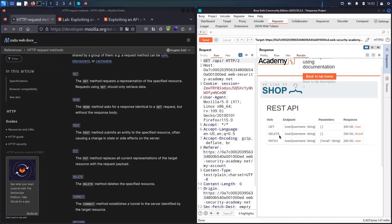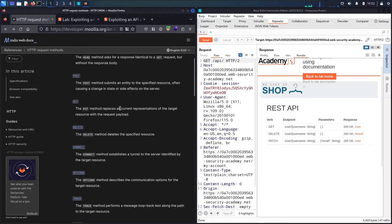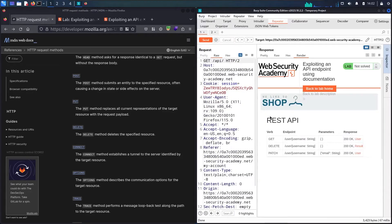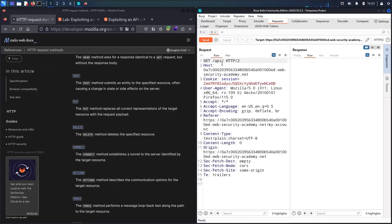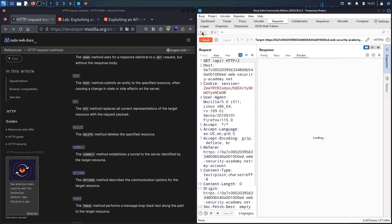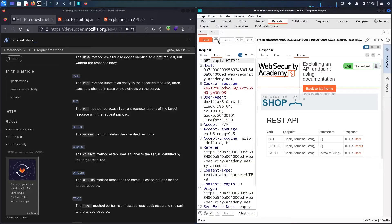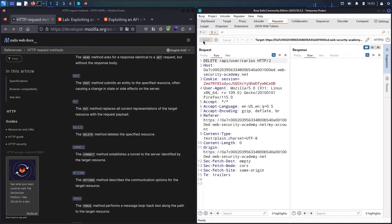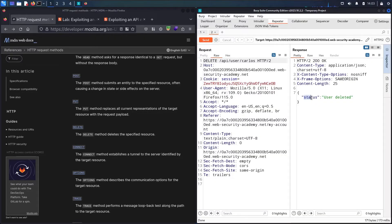Let me resend this request to Repeater. Now in the path we have '/user/{username}'. I'll change the username to 'carlos' as my target, and change the HTTP method to DELETE. Let me send. We get a 200 status with the message 'User deleted' — Carlos has been successfully deleted from the backend.